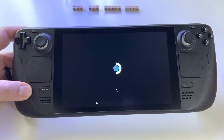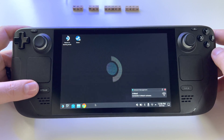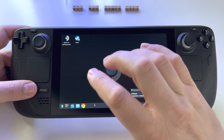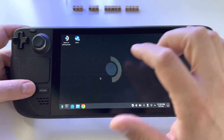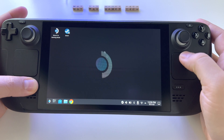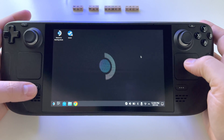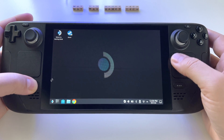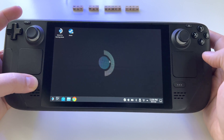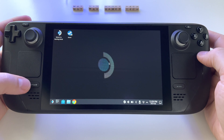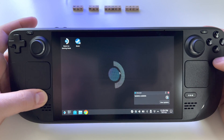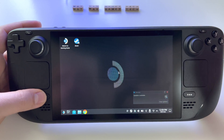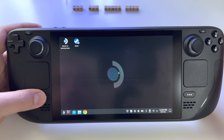Here you have basically a full PC and you can do whatever you want. You also have the possibility to use a mouse directly: press and hold the Steam button and use the trackpad. You can right-click and left-click using that combination.